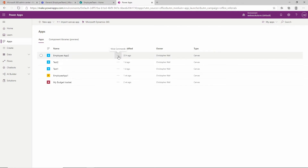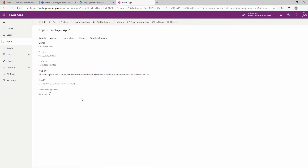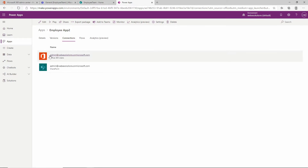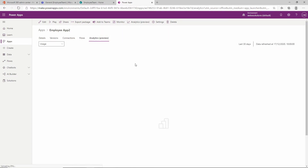If we click on our designer and look at employee 2, we can go down to details and this will give us all of the information about our application - when it was created, when it was modified, and importantly we have a link. We also have the versions, the connectors - we're using Office 365 user information and a link to our SharePoint site. We don't have any flows connected, but if we did they would be listed here. There's also a tab for analytics showing performance, location, and usage.